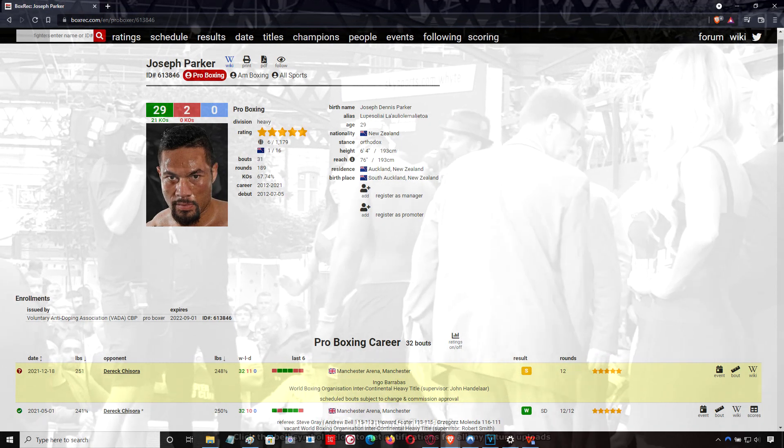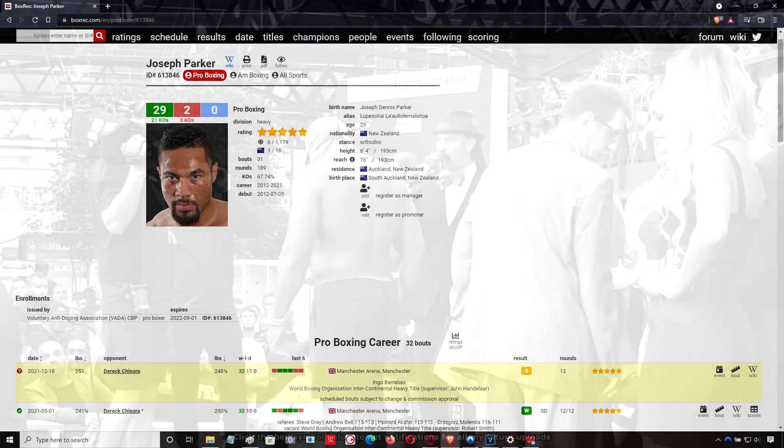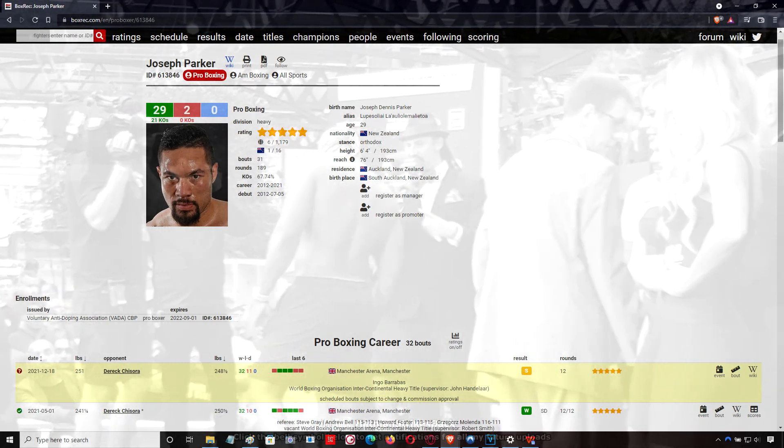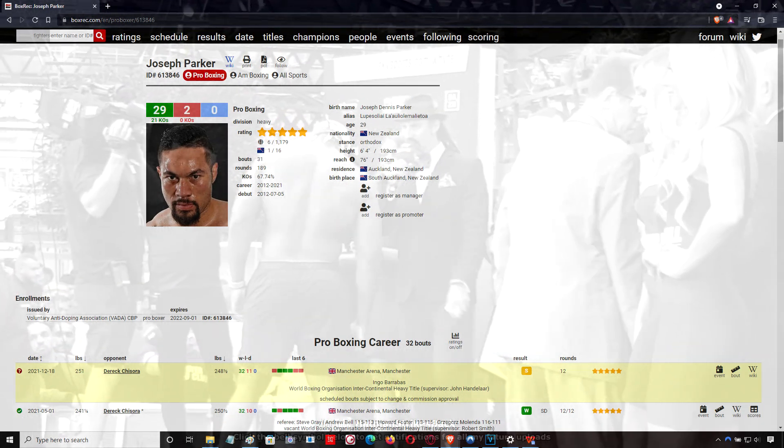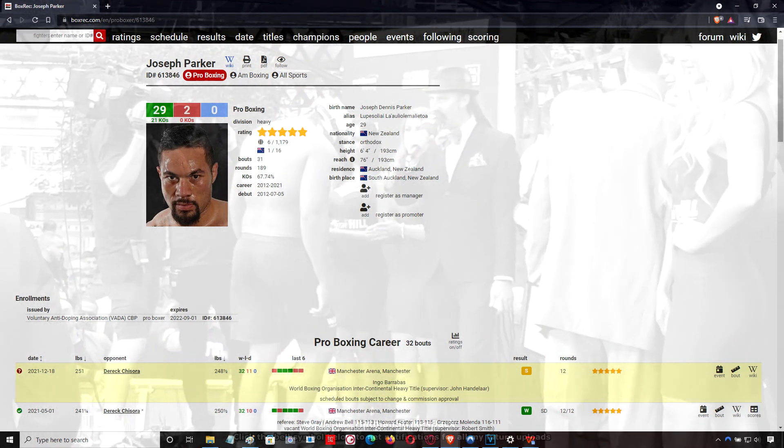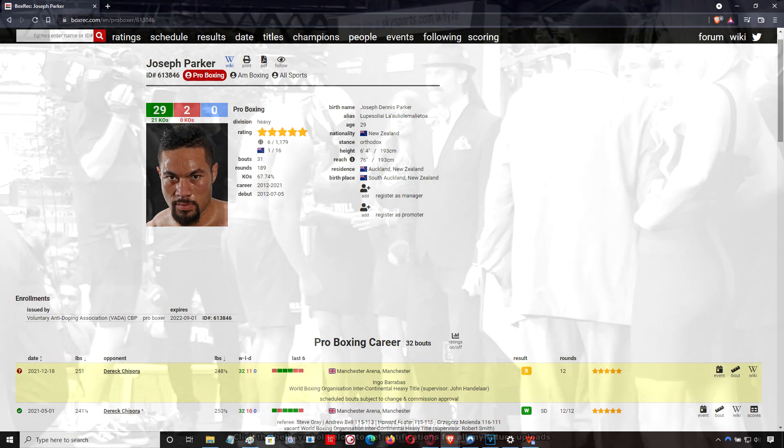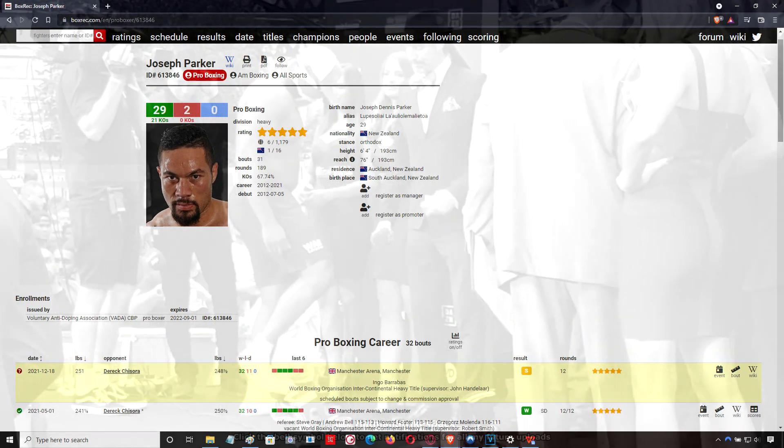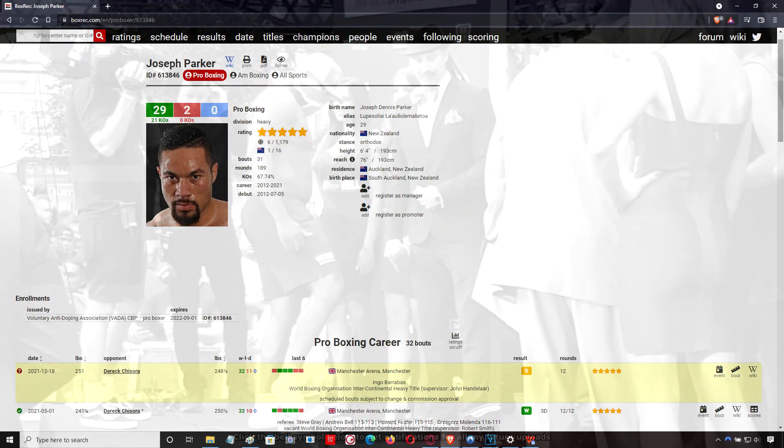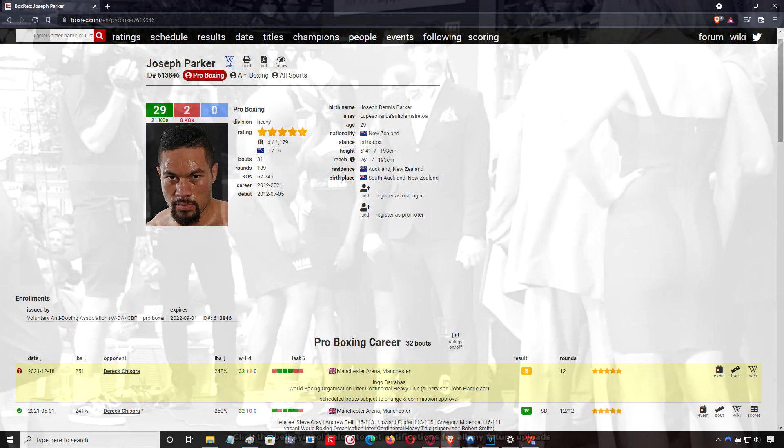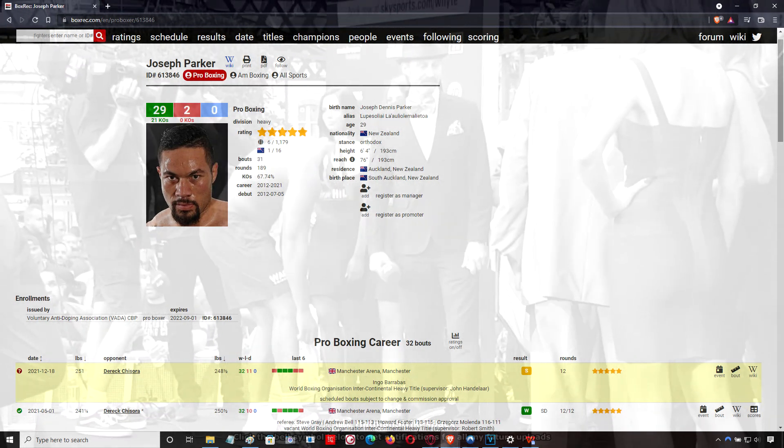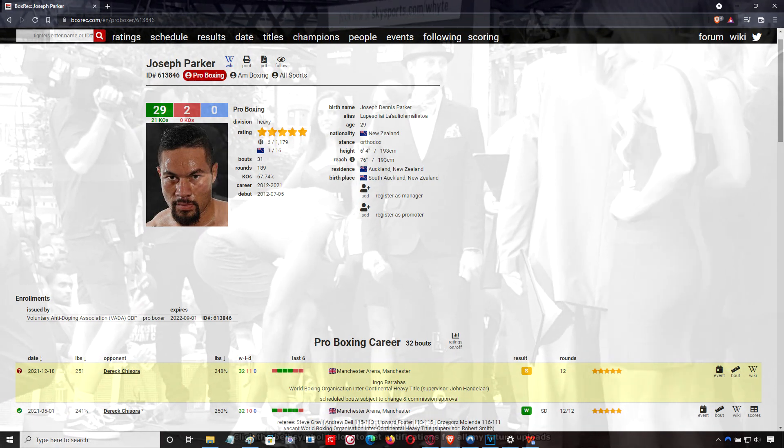Clear, concise, not giving the fighter too much information, but giving him just enough information so he can go out there and execute. Excellent corner work by Andy Lee.